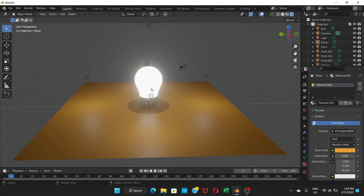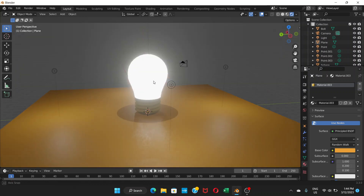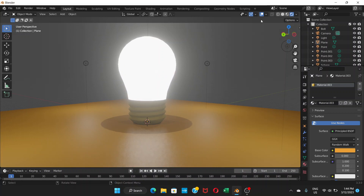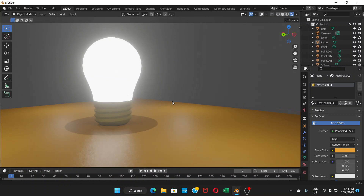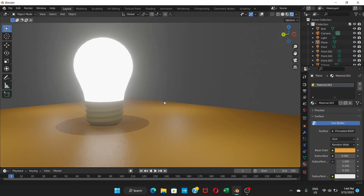That's a very simple light bulb made in Blender. Hope you liked this video — if you did, don't forget to hit the Like button, leave a comment, and subscribe to the channel. See you in the next video.